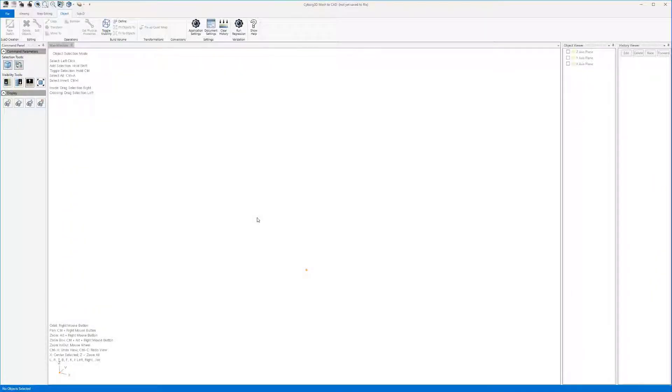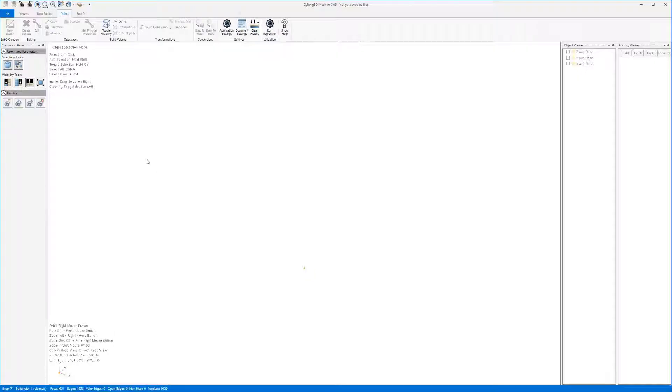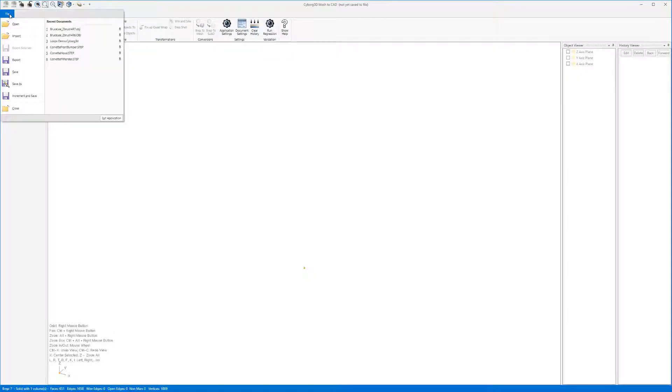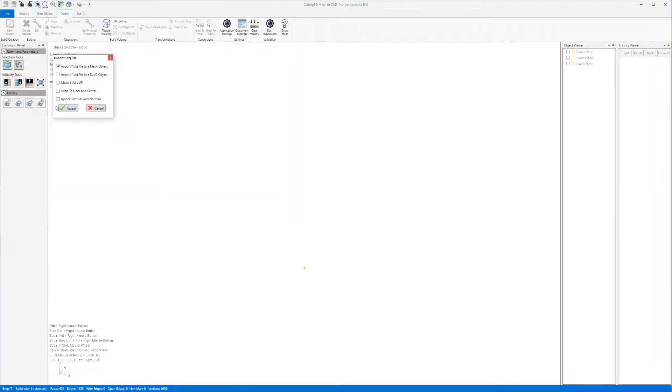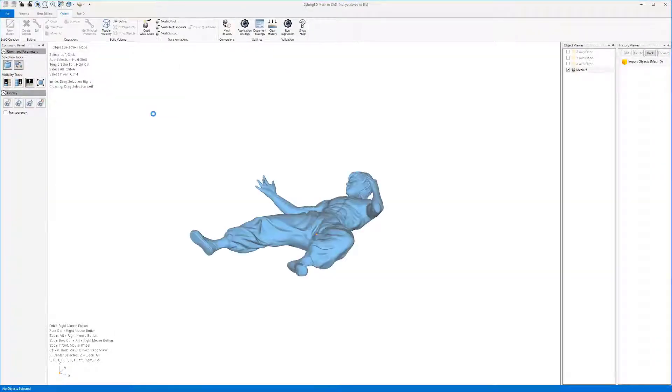In this video we'll be taking a look at a few different ways to convert a model from ZBrush into a BREP CAD file by using the reverse engineering tools in Cyborg3D as well as the ZRemeasure tool inside of ZBrush.